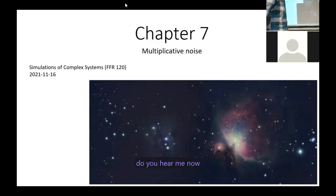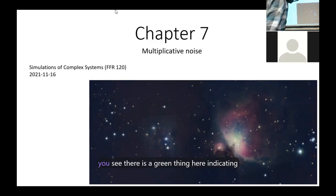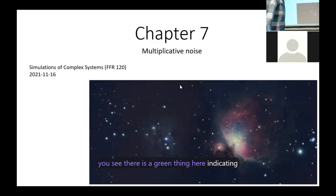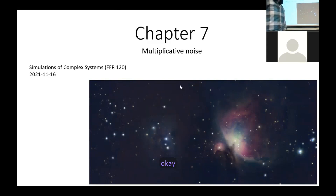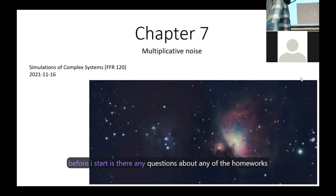Теперь ты меня слышишь? Да, они должны были бы услышать меня прямо сейчас. Видишь, здесь есть зеленая штучка, указывающая на это. Все в порядке. Прежде чем я начну, есть ли у тебя какие-нибудь вопросы по поводу домашних заданий?